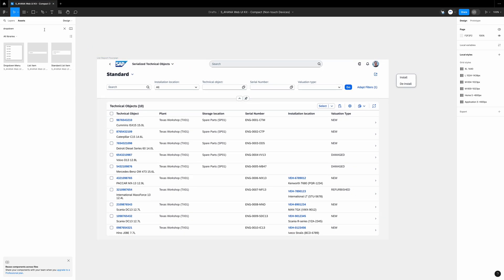Welcome back. You see some fields are empty. Exactly. For example these five first technical objects, they are not installed anywhere. They lie in the warehouse in the storage location SP01. The others are installed. We see one of the engines is refurbished and is currently located in this vehicle. Okay. The screen is ready.